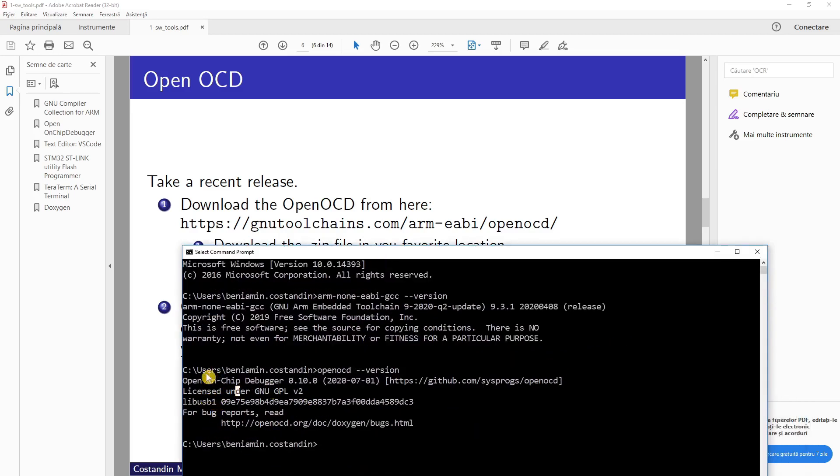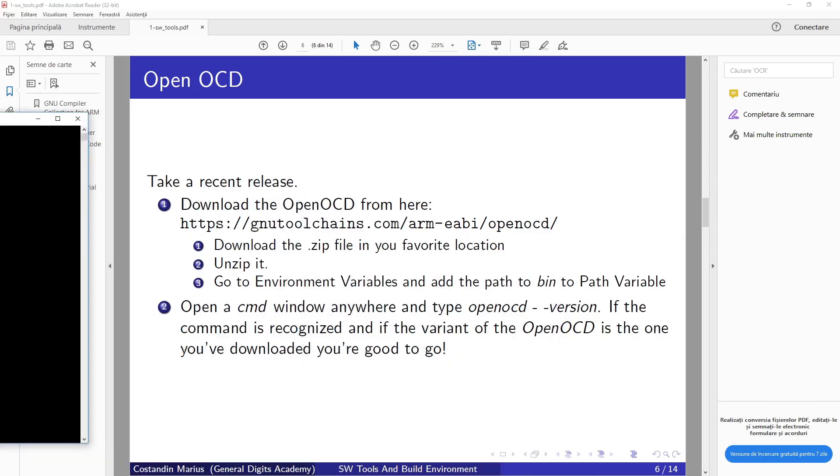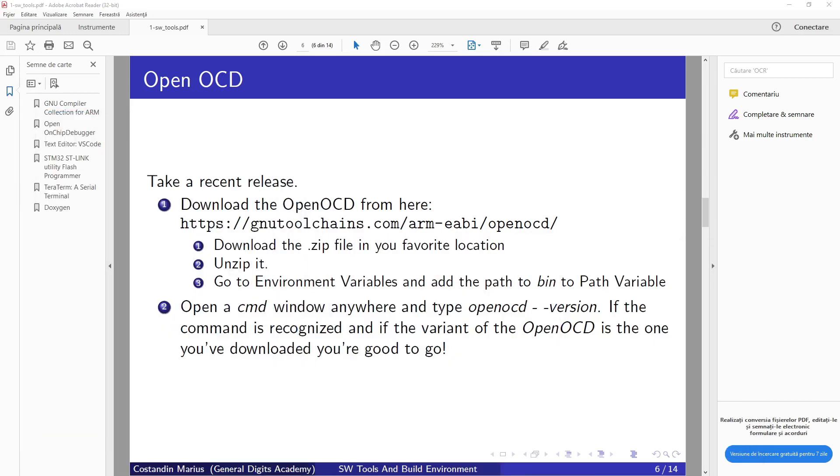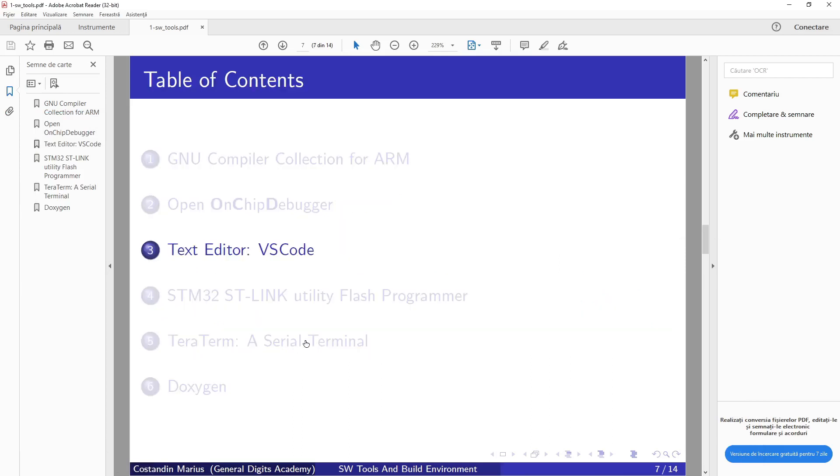So this is our tool, good. Now next tool that we need to install is, of course—if we want, and it's optional of course—but I highly recommend to use Visual Studio Code.